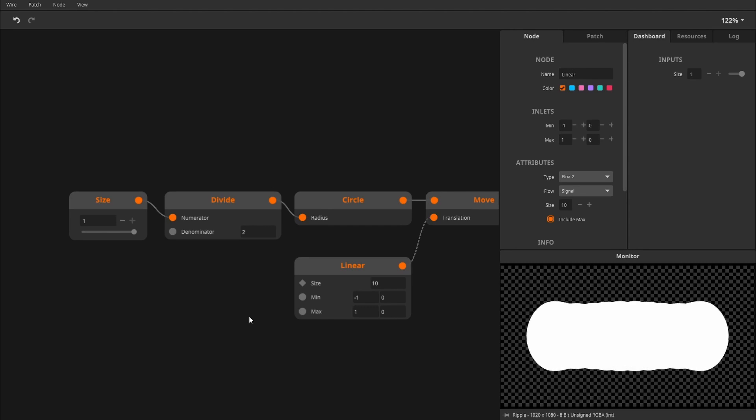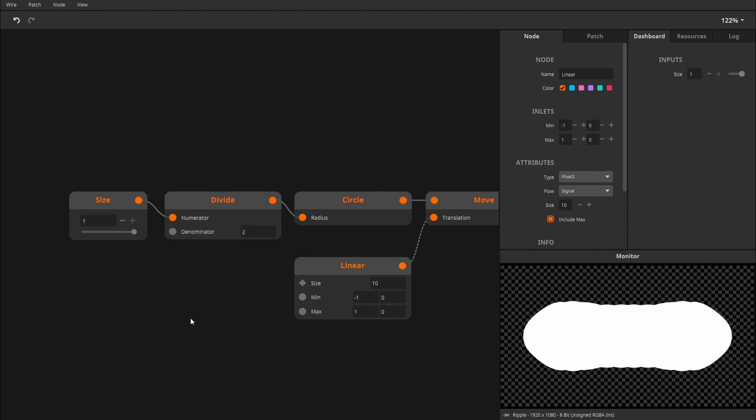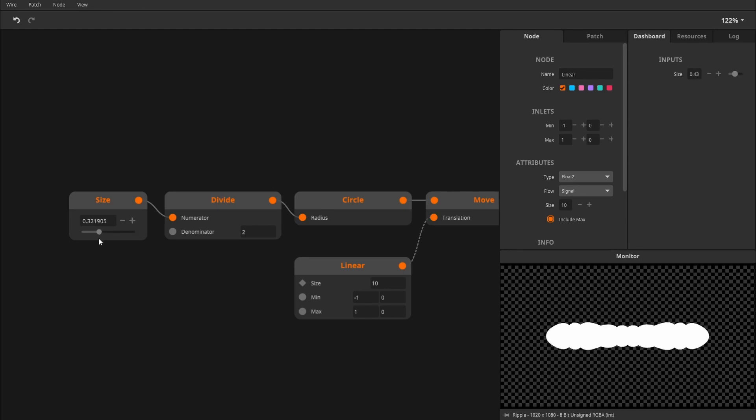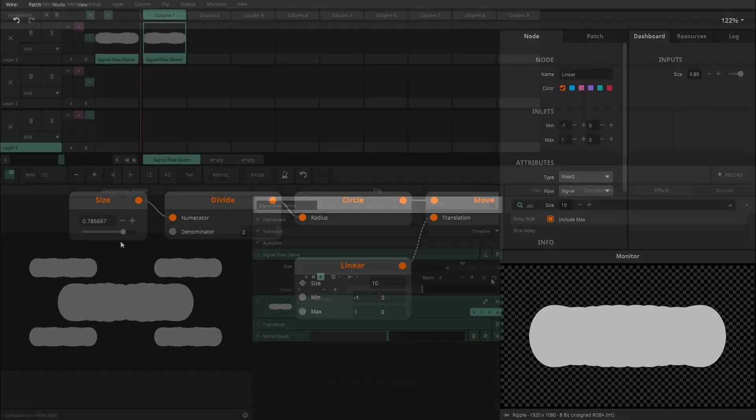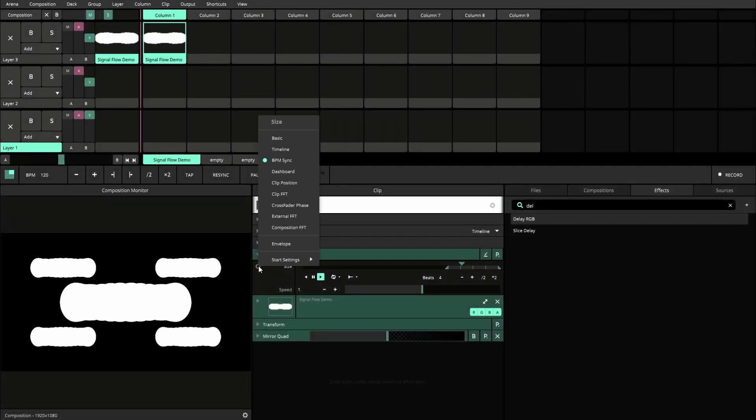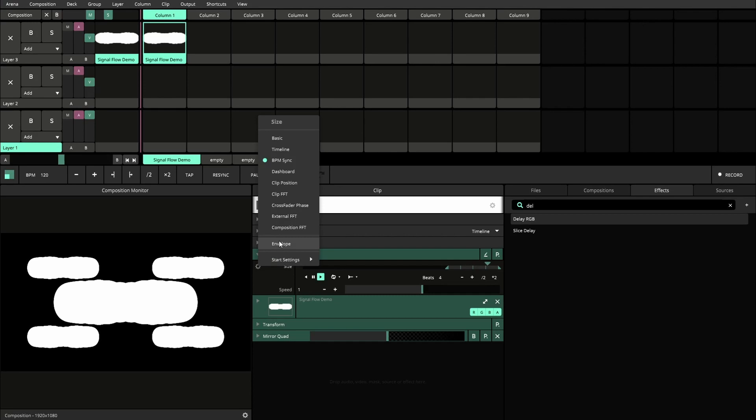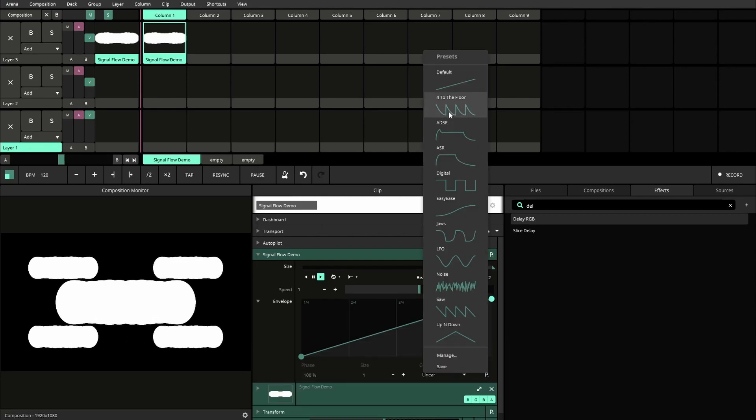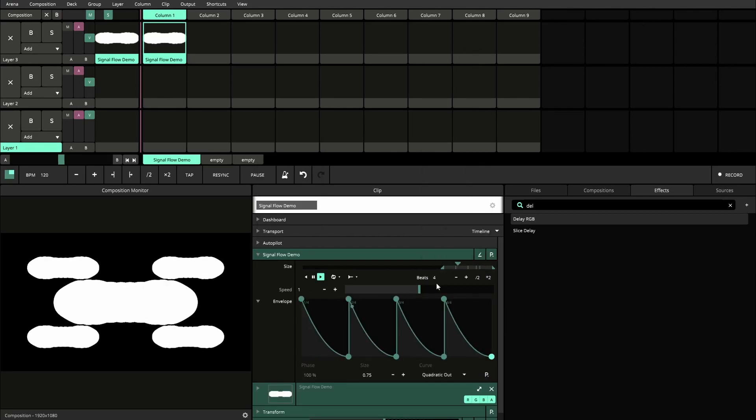Signal is by far the most used flow type in Wire and is used for everything that has to be updated each frame. The big advantage of Signal Flow is that you can adjust it in real time. Most parameters you create will be at Signal Flow, so you can smoothly animate them in Arena and Avenue.